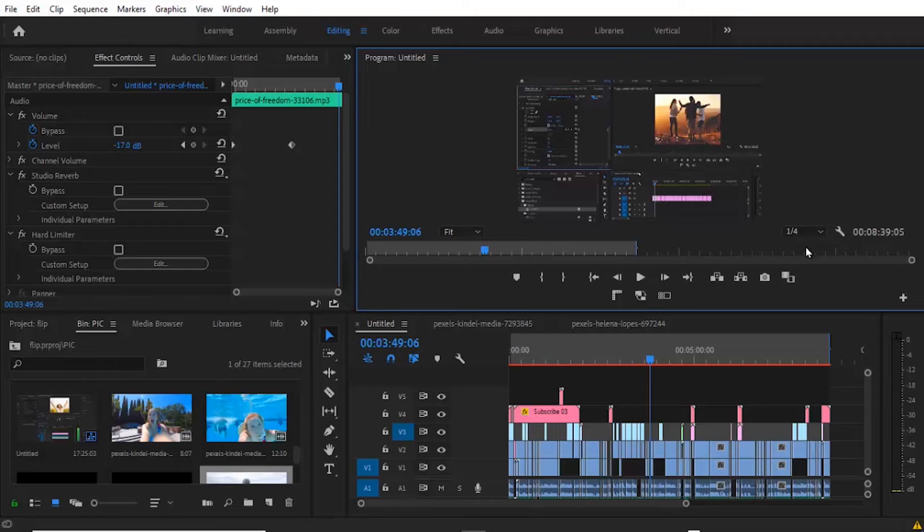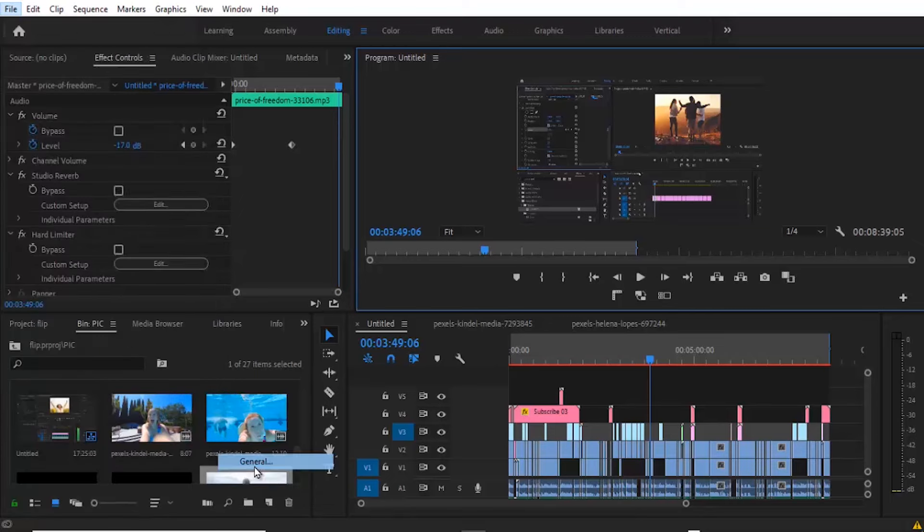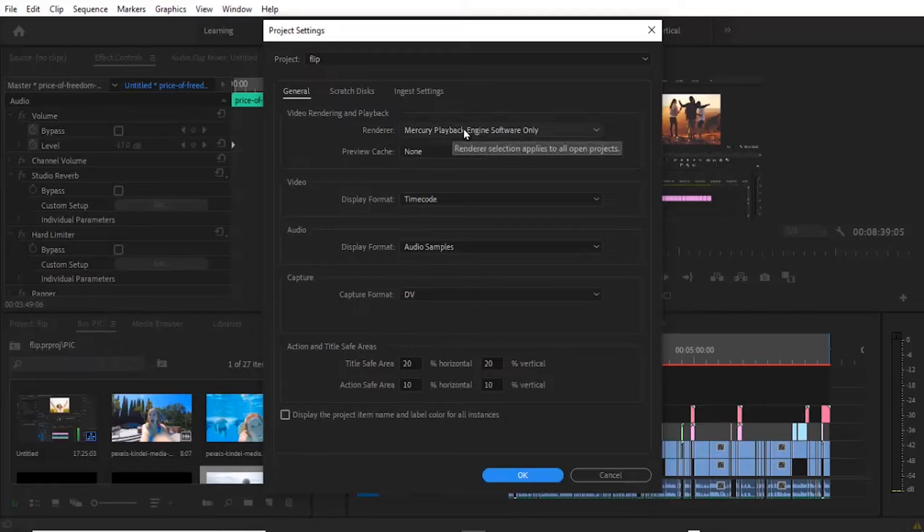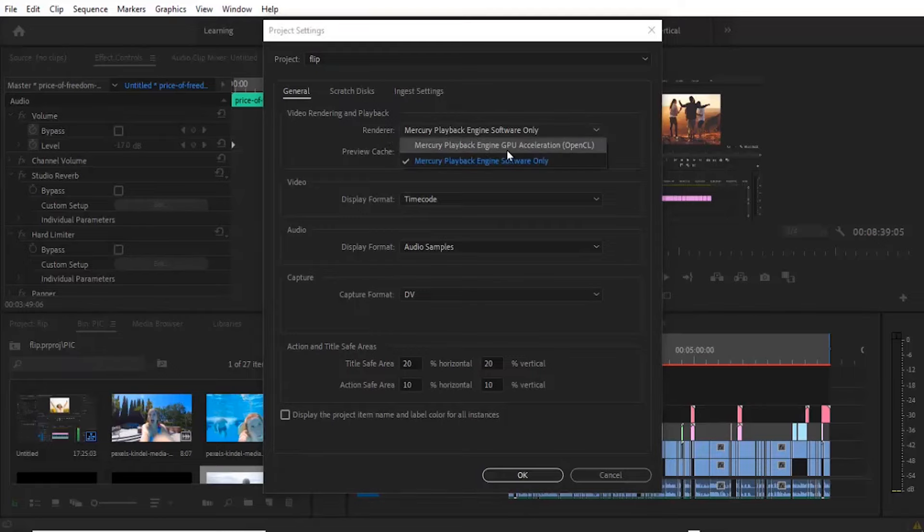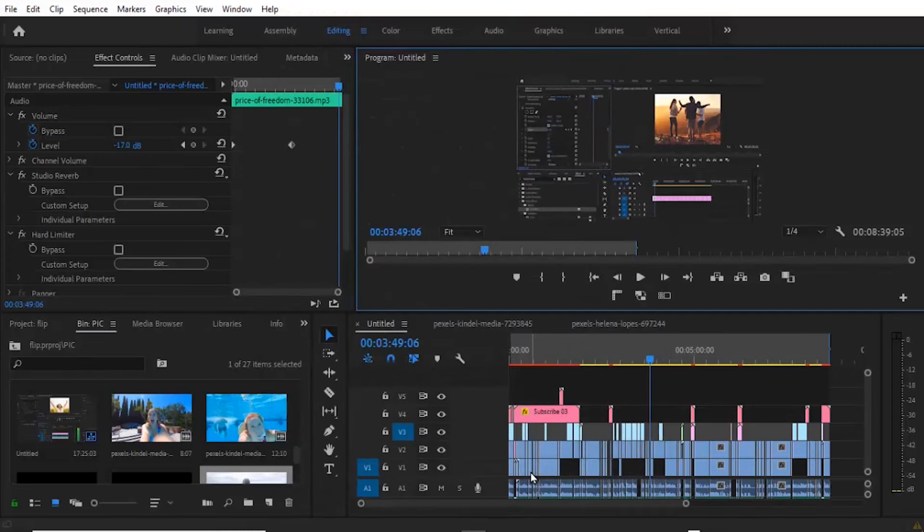Another thing you can do if you're still experiencing lags is to come over to File, Project Settings, General, and then change your renderer from Software Only to Mercury Playback Engine GPU Acceleration and hit OK.